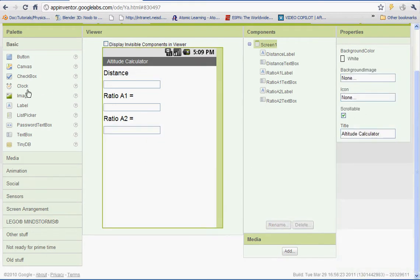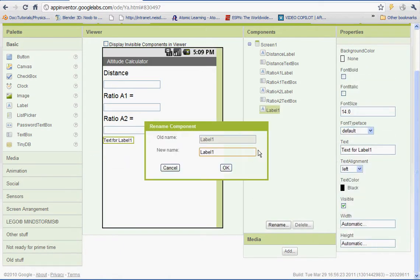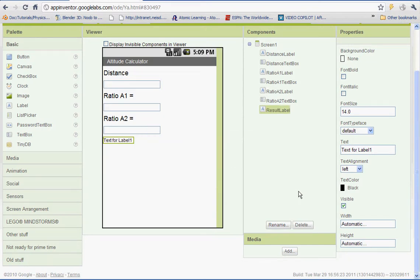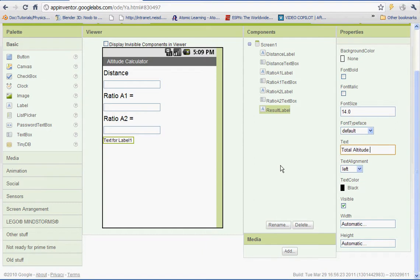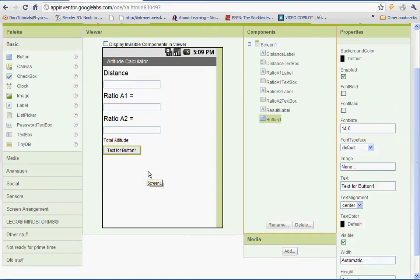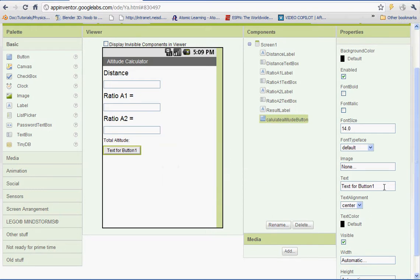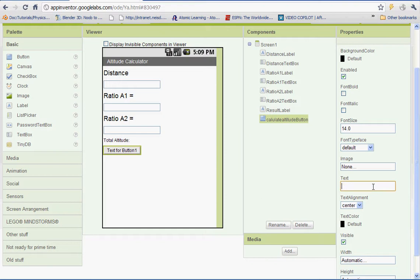And we need one more label. This is going to be the result label so rename it ResultLabel. And change the text to TotalAltitude. And then we need a button and that's going to be our Calculate button. So let's rename it. We'll call it Calculate Altitude button. And then for the text, we'll change the text to Calculate Altitude.